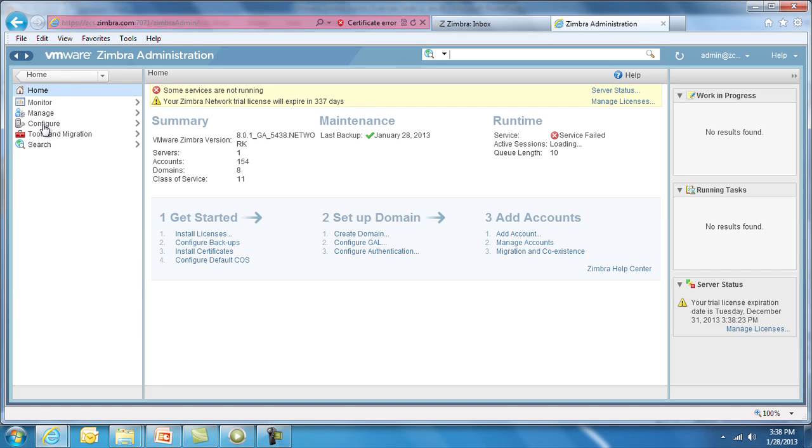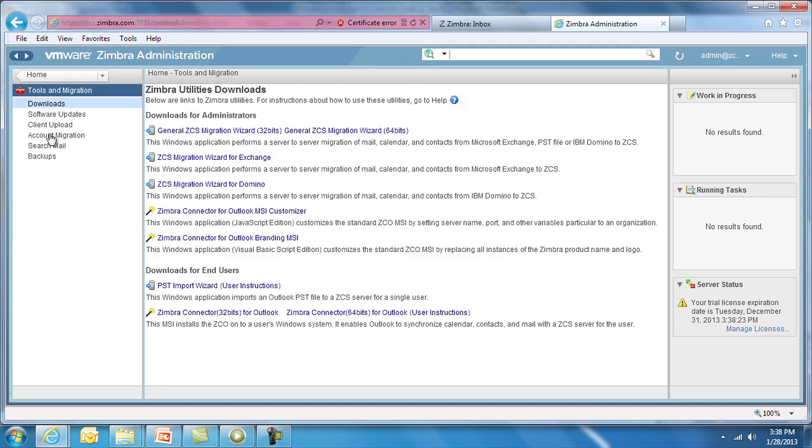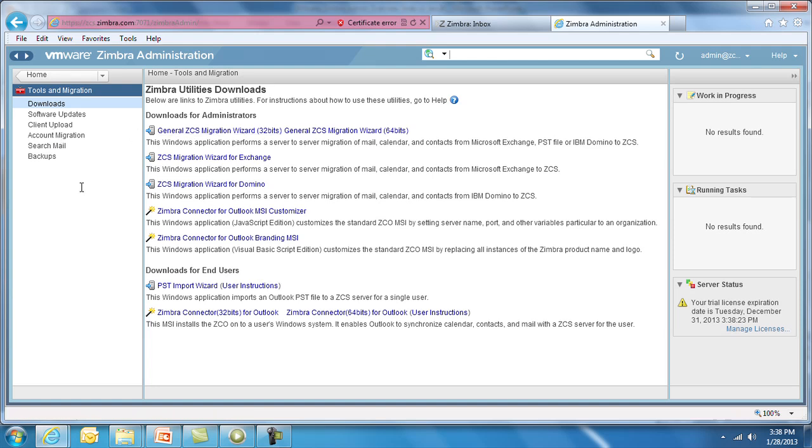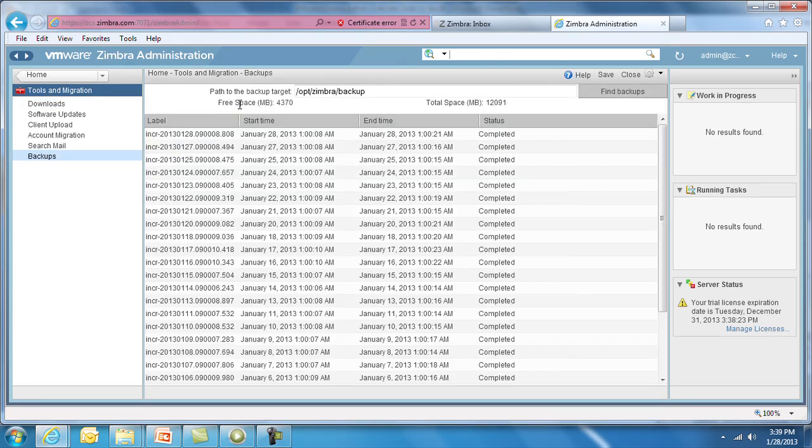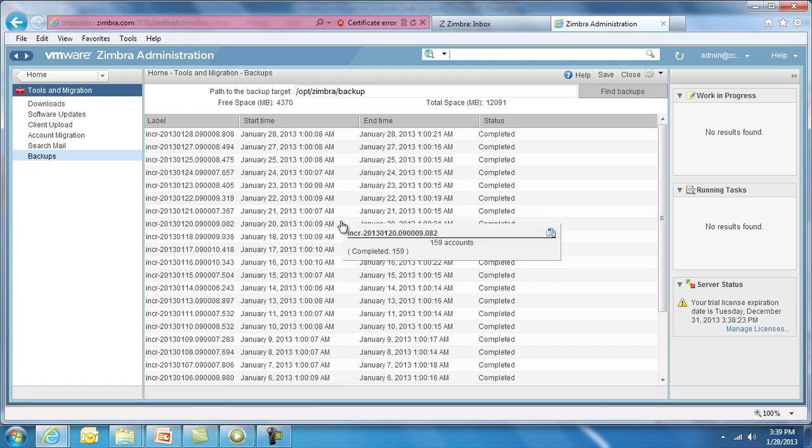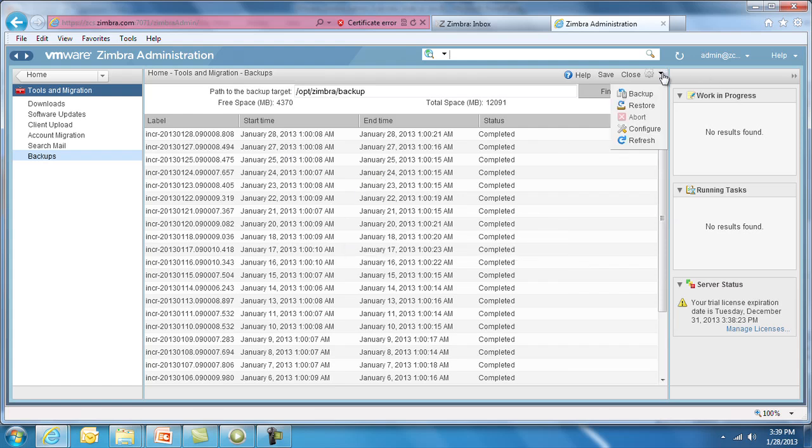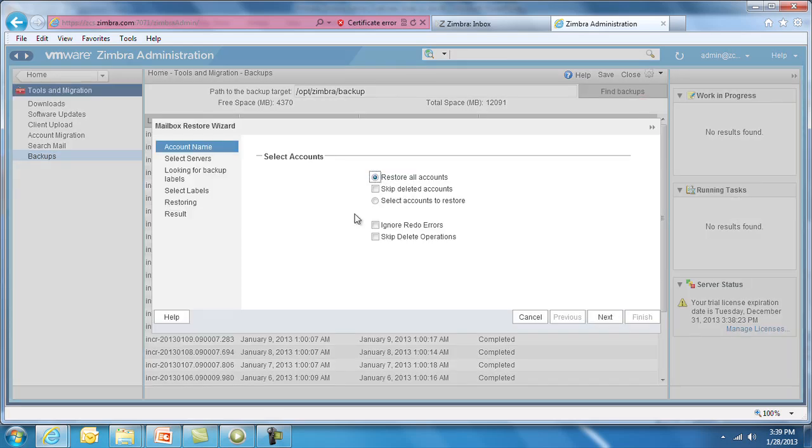Back in the global administrator's view, under Tools and Migration, you've got Migration Wizards for Exchange and Domino, and a PST Import Wizard. These are variations of tools that will help you migrate mail systems to Zimbra. Under Backups, you have built-in features for restoring and backing up the application, including selecting a point in time for restoration. By double-clicking on a server, we see a list of all the backups that have been running for that system. The mailbox Restore Wizard allows you to restore an entire server or a particular account.